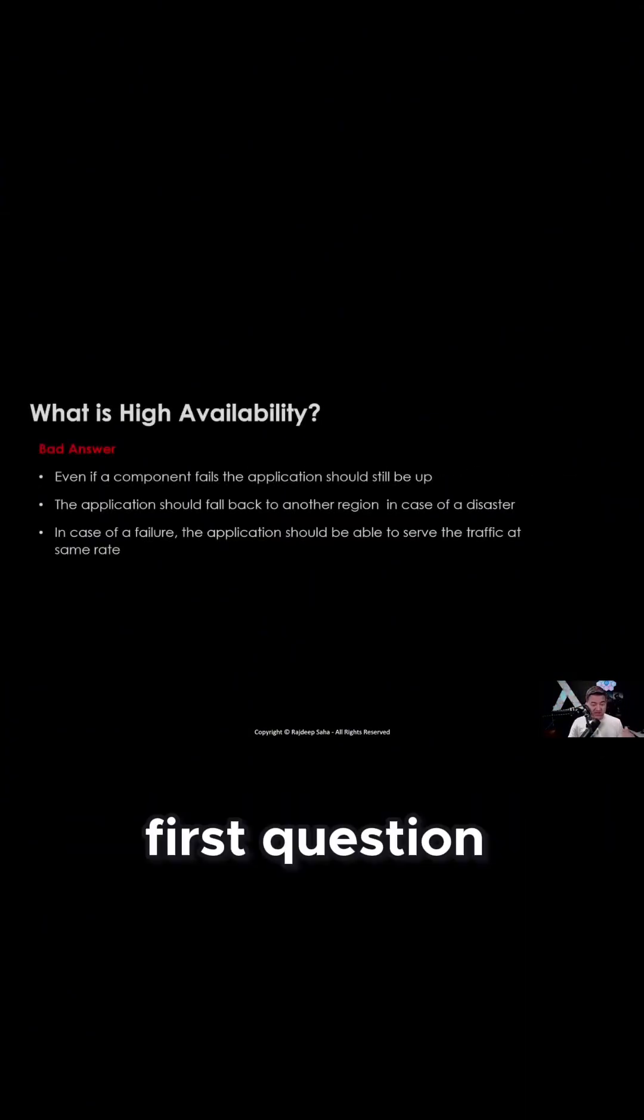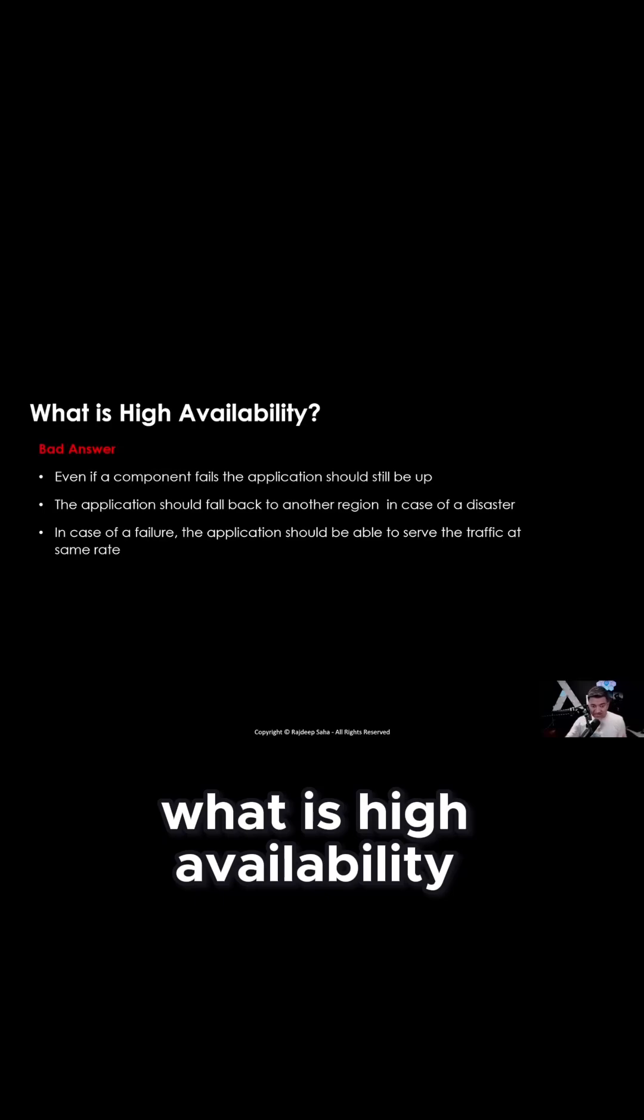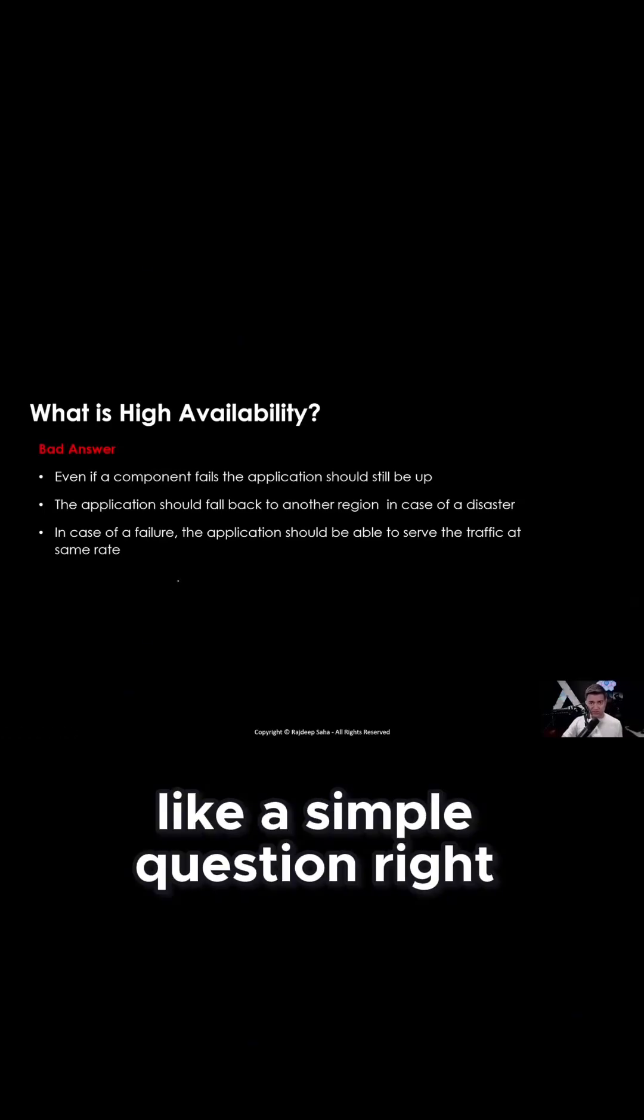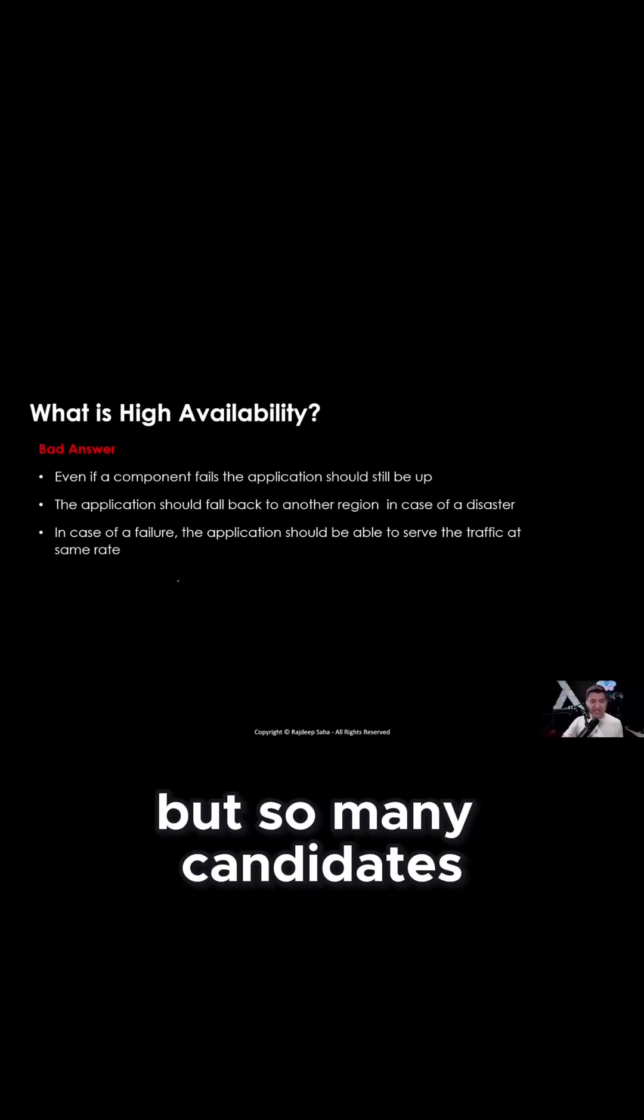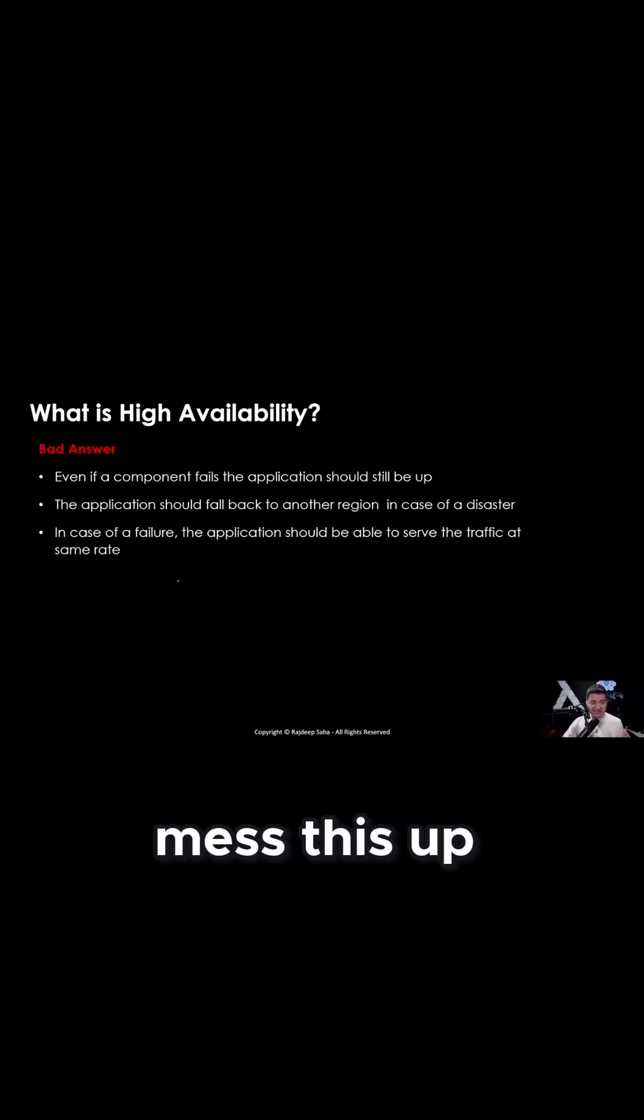First question: What is high availability? Sounds like a simple question, right? But so many candidates mess this up.